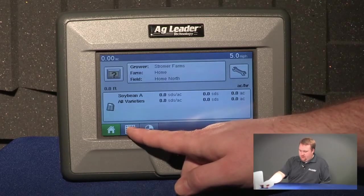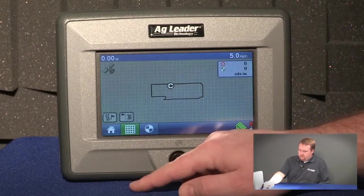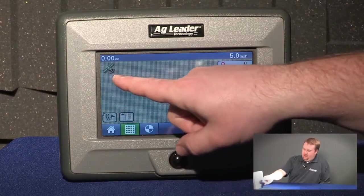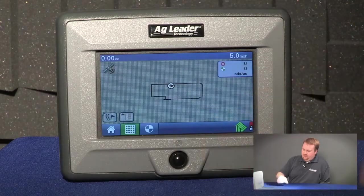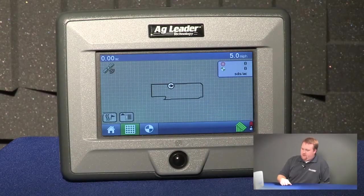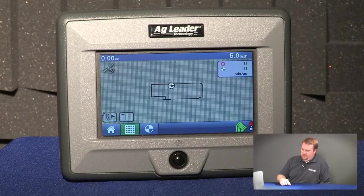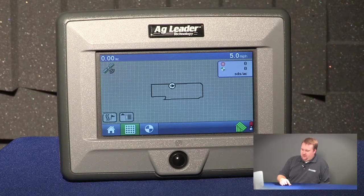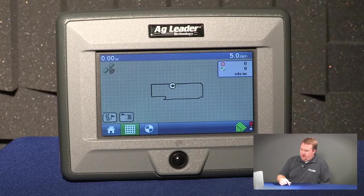So we'll go to the mapping icon. From here you can see my GPS status indicator. When it's green it means I have GPS and a differential correction signal. If it was yellow I would have GPS but no differential correction signal, and if it's white I have no signal whatsoever.